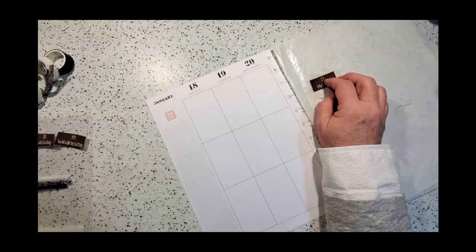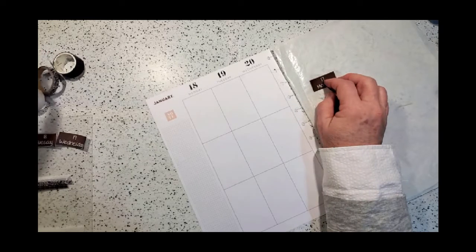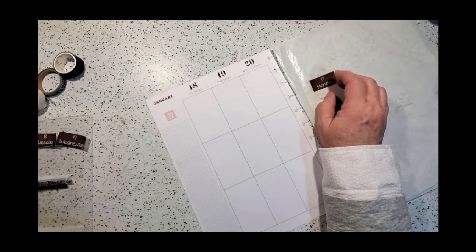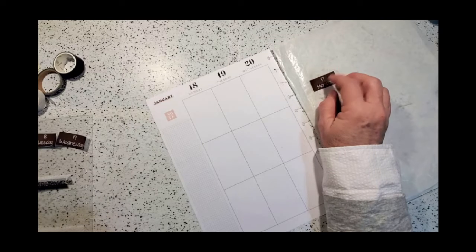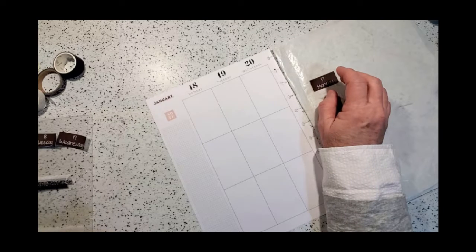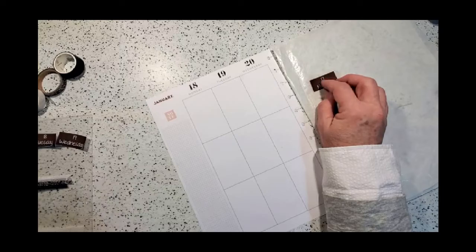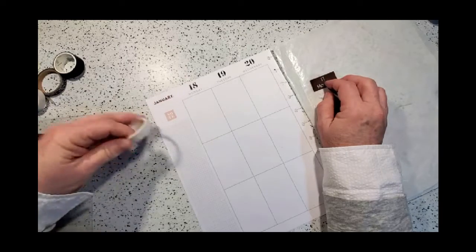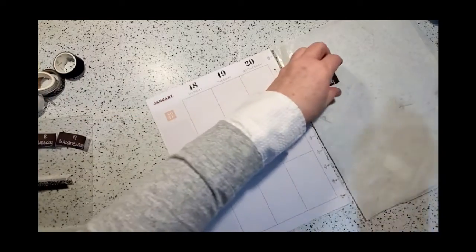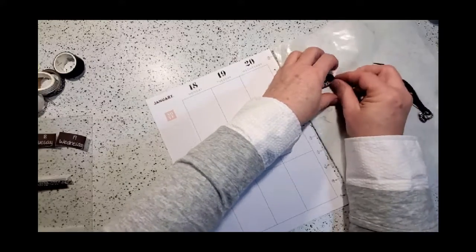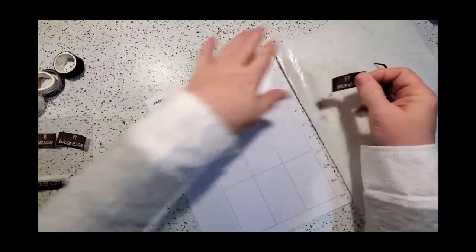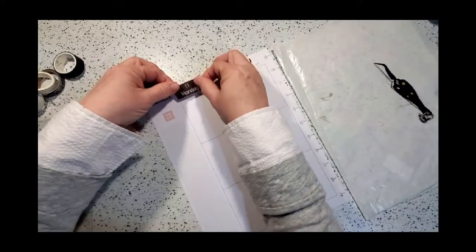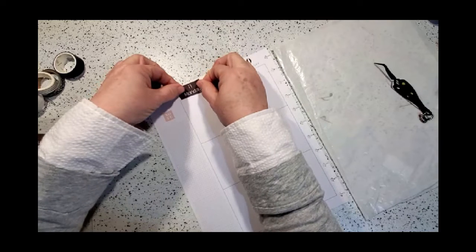I was trying to decide if I wanted a little bit of washi behind the dates. They're quite large so I don't think I need it. The washi I would probably use you'd see through it, so I'm going to say no.